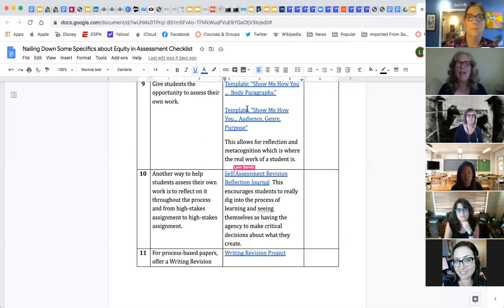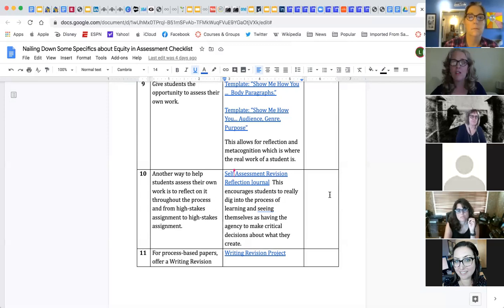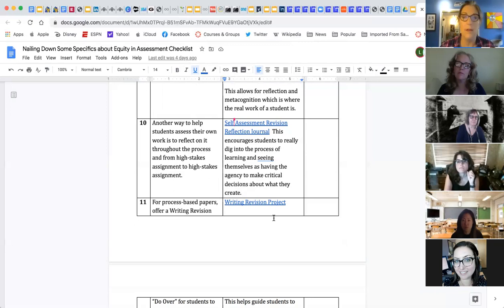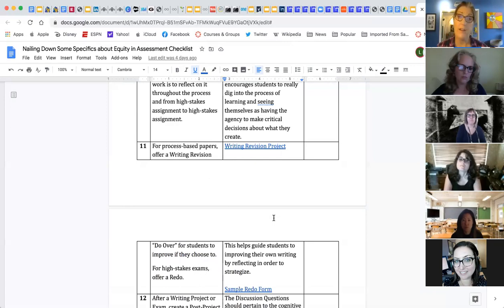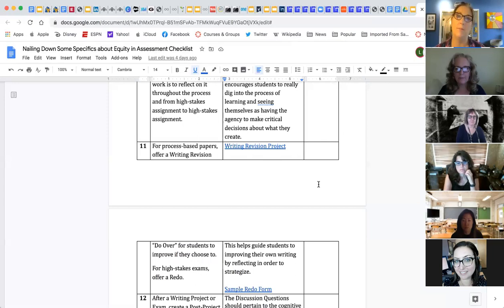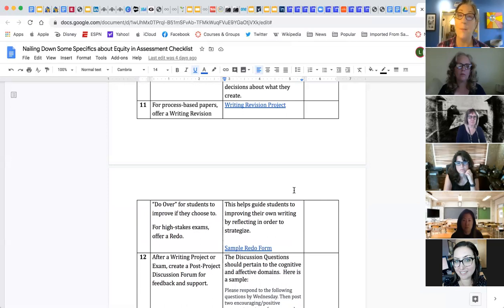Both the self-assessment and the revision reflection journal are authentic learning tools — the types of things we as professionals do when we sit down, journal, and reflect on what is and isn't working in our teaching. Getting students into that practice is a great way for them to understand that learning is a process and they'll always get better. If they can reflect on and see their learning, they might value your content more than if they were just being evaluated on what they could report out.